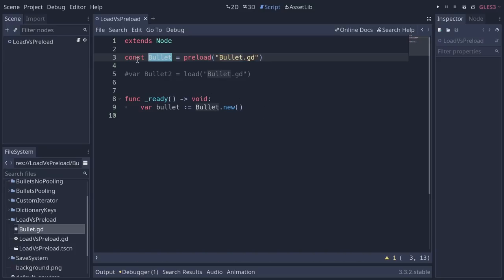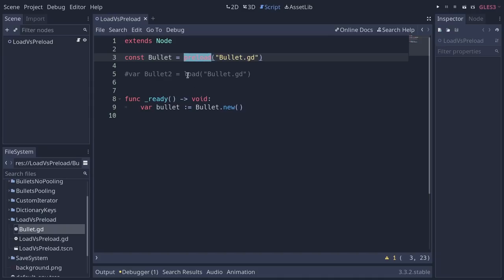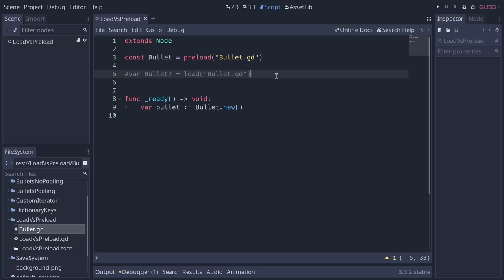The second bonus is that you can use it with constants, preventing a teammate from changing the loaded path here. Third bonus, which is pretty small, but preload is going to load the files as soon as Godot compiles the GDScript. So when you open a scene, it's going to preload everything as you open it. It's not going to later load, which happens only when Godot reads that line of code or executes it.